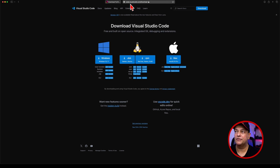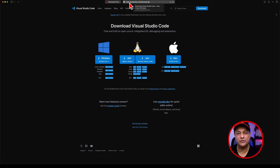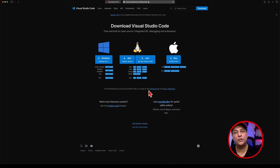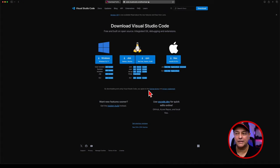Same goes for Visual Studio. It's available at code.visualstudio.com and you can pick the version you want for installation. Both of them are very easy to install.